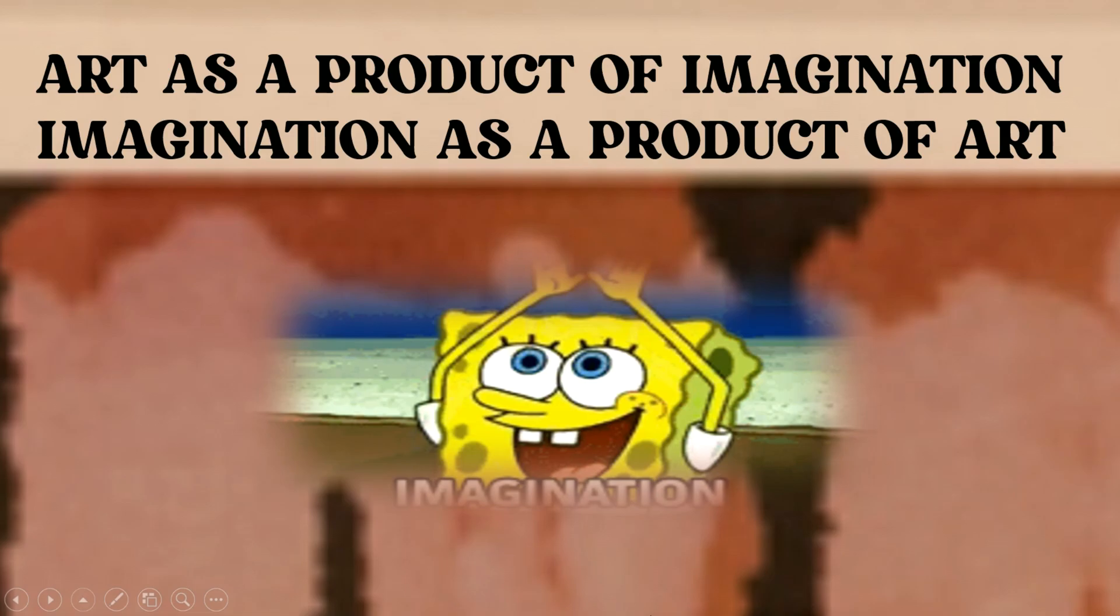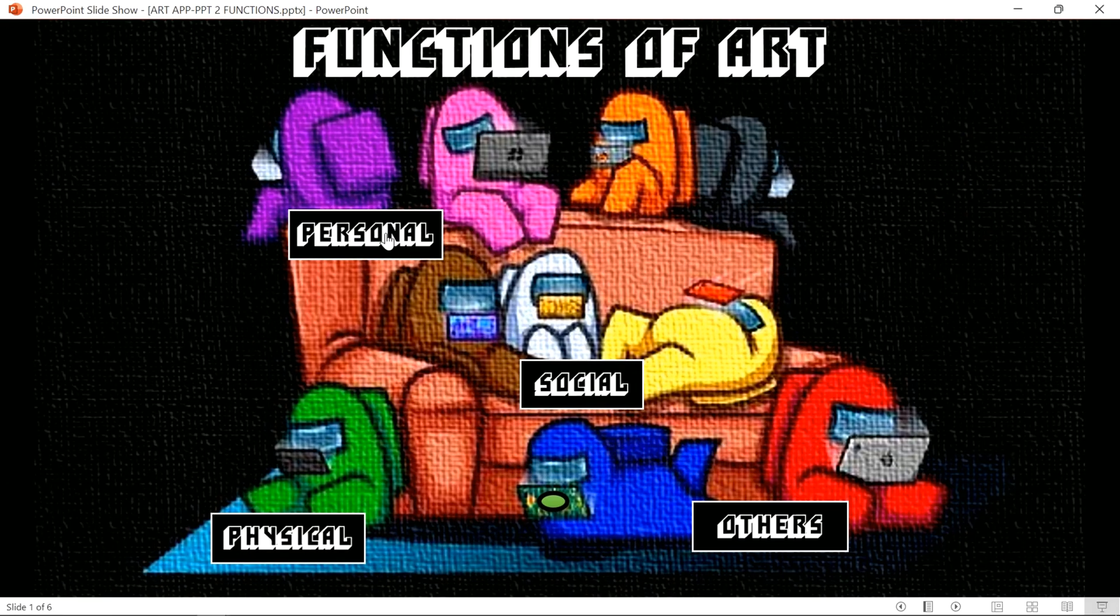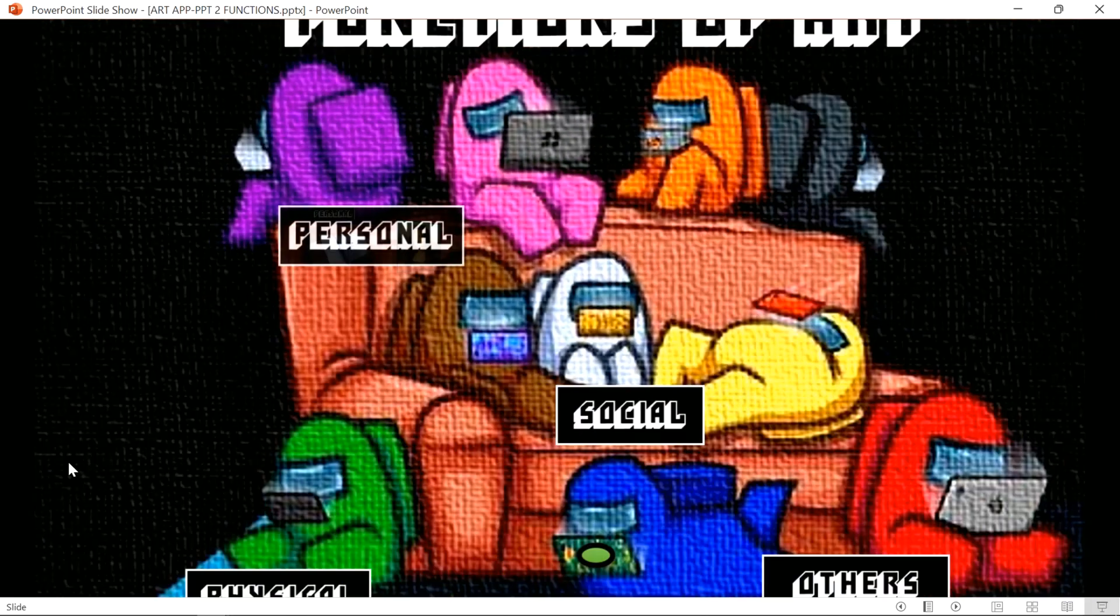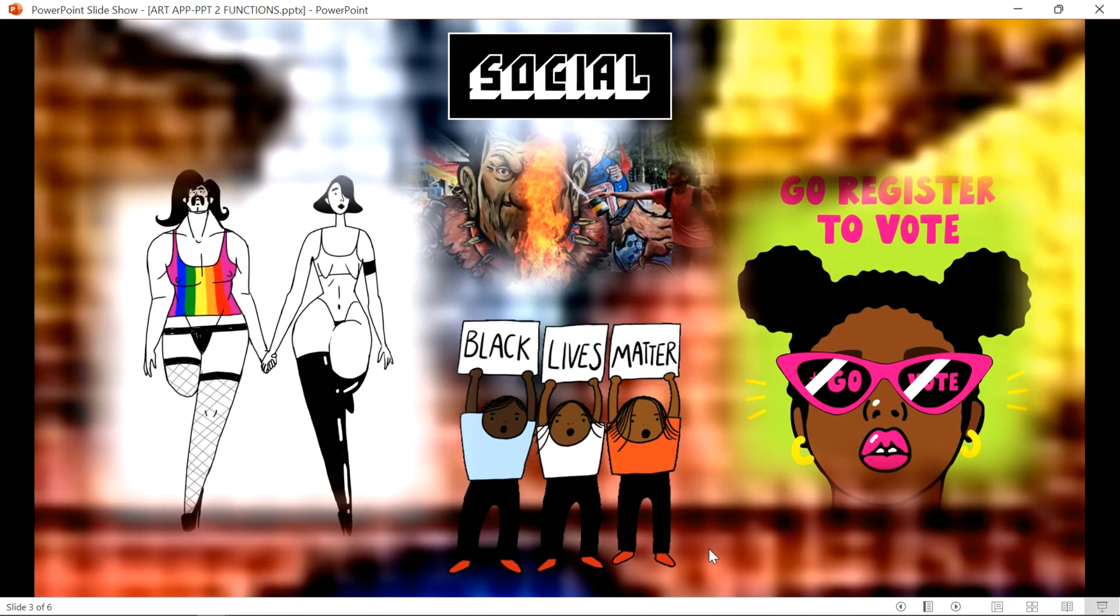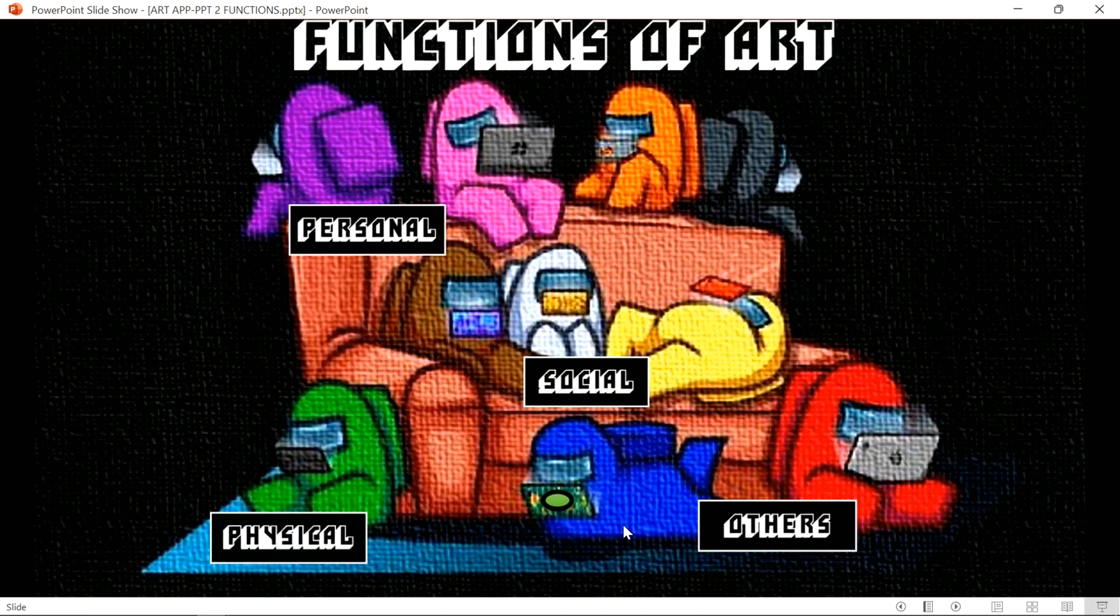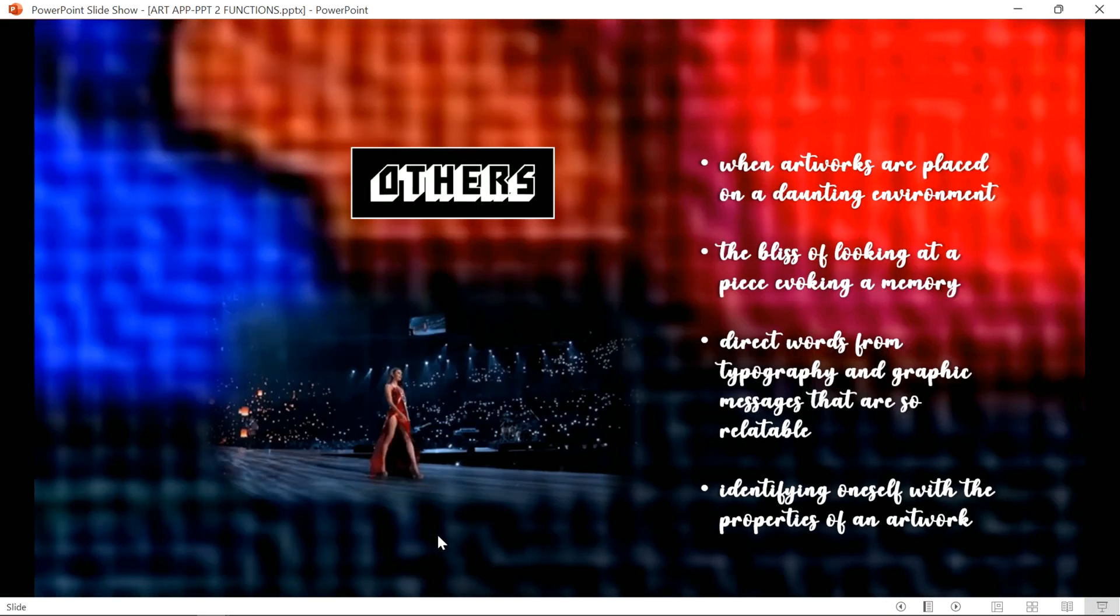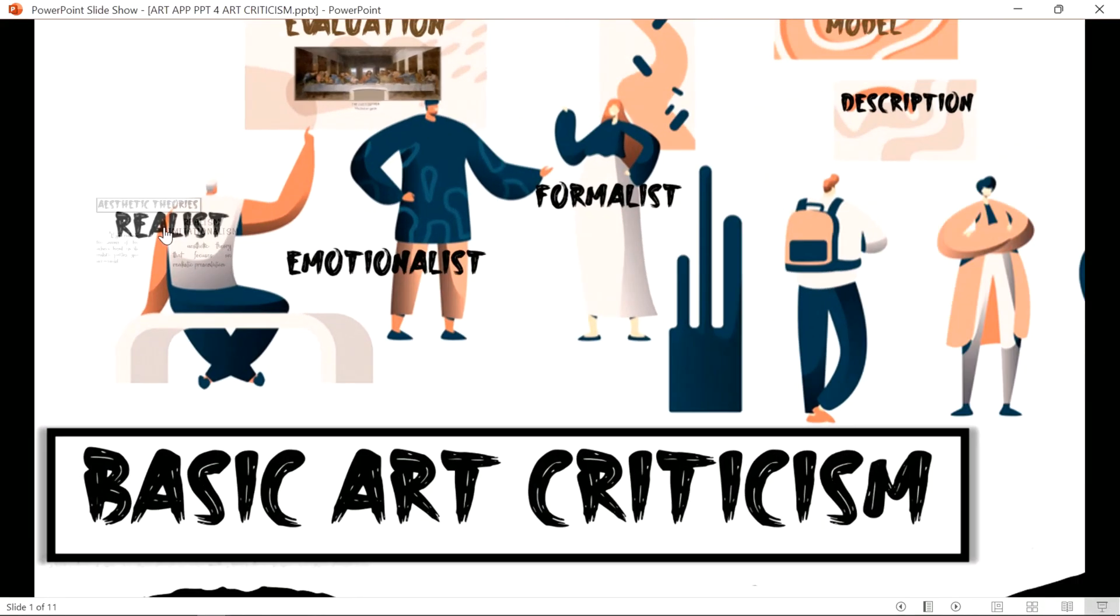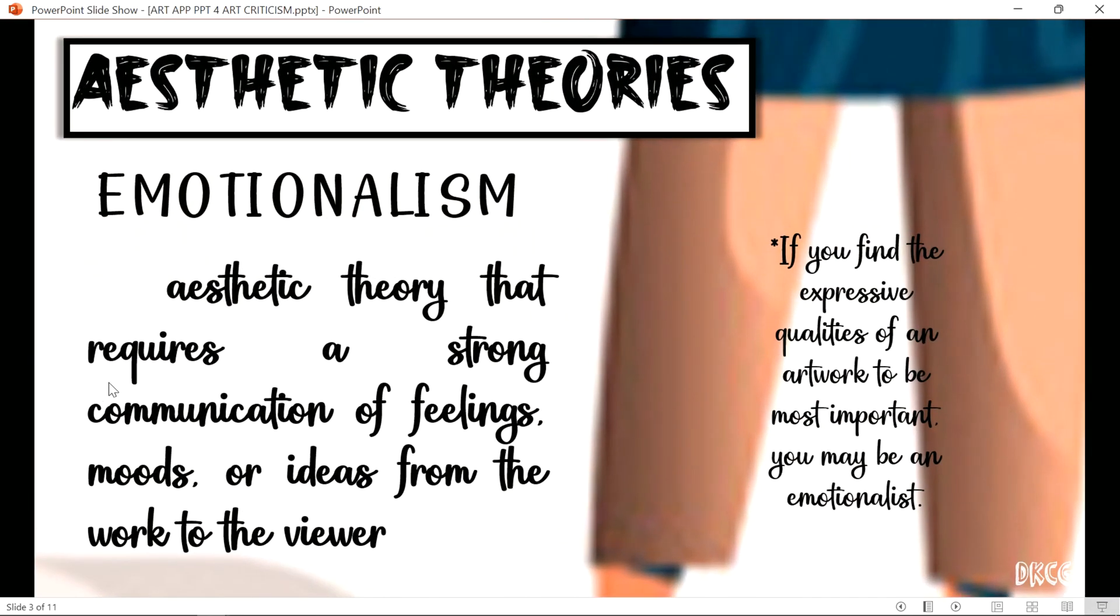Now as some of you may know, I teach art appreciation at a university and I really take my time in making my PowerPoint presentations. I have been regularly asked as to how I make those and what certain applications do I use. With that, I decided to make this video so it won't be repetitive on my end.